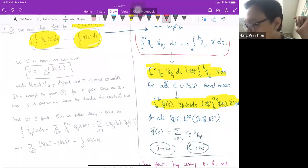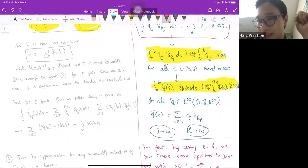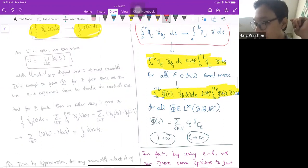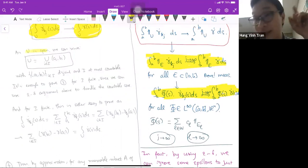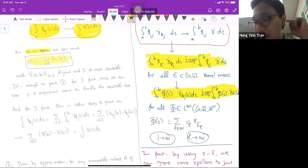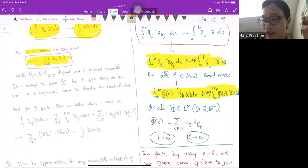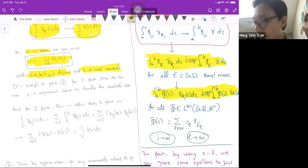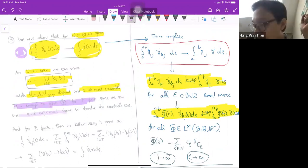With uniform integrability I do have to be careful about the double limits, but here we are fine. I'm using exactly the argument I just explained: since U is open in ℝ, it can be written as at most a countable union of disjoint open intervals. It's enough to prove the claim only for I finite, because we can use the epsilon-delta argument to handle the countable case.